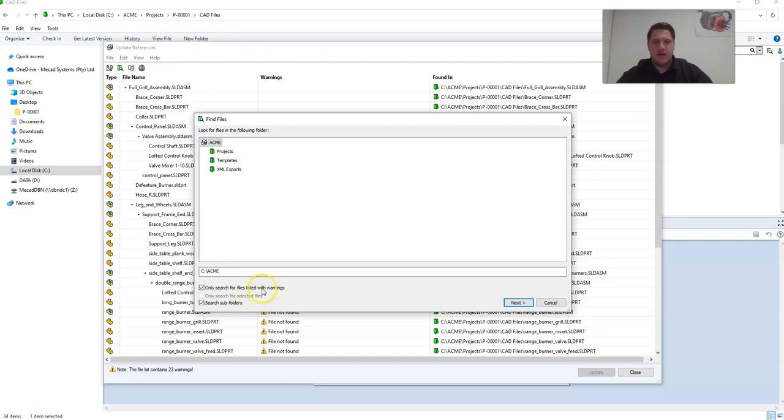You can also specify specific folders if you want to isolate folders in the search, or you can just select your root vault and we'll search for those files throughout the whole vault. And click next.